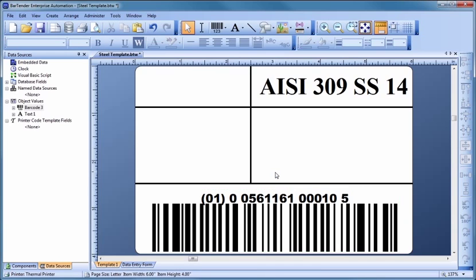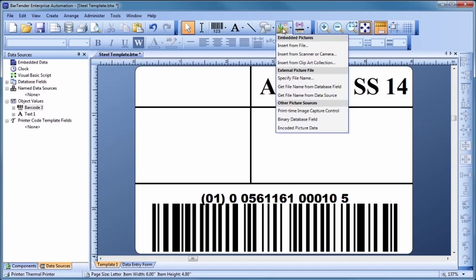Next, let's add a graphic of a company logo. For maximum flexibility, graphics can be linked from an external graphic file or database. However, for now, let's simply embed a graphic inside the template. Select Insert from File to begin the graphic import.